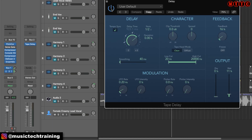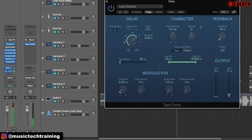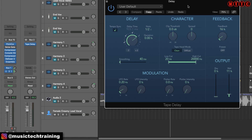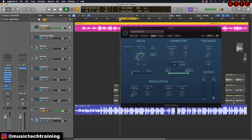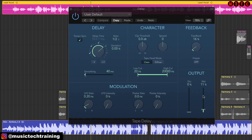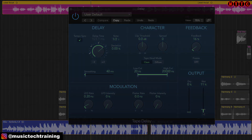On Bus 2 I've got the delay. You can adjust the volume of the wet signal and that can be done to taste.